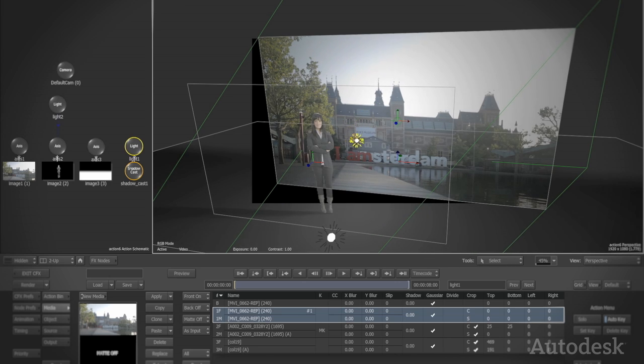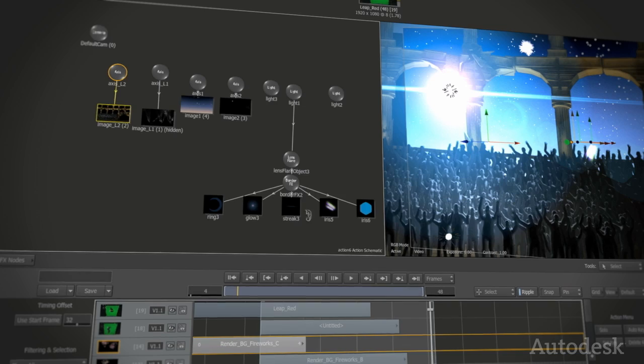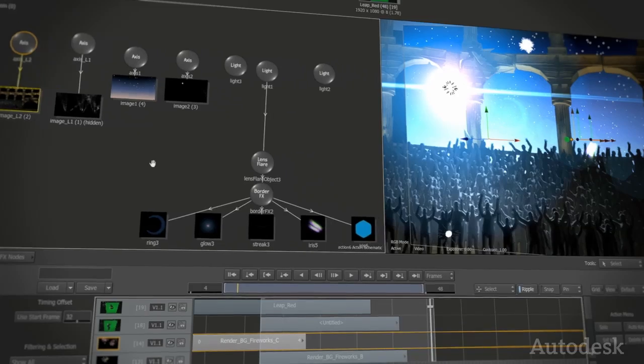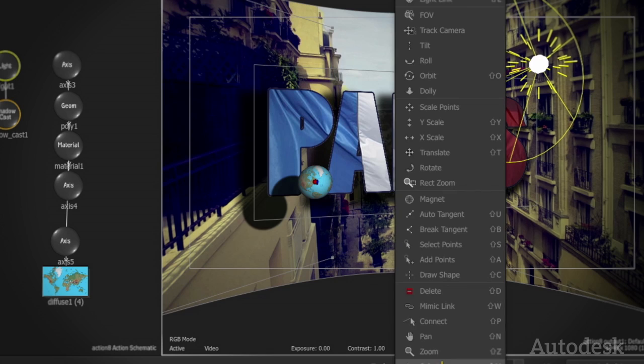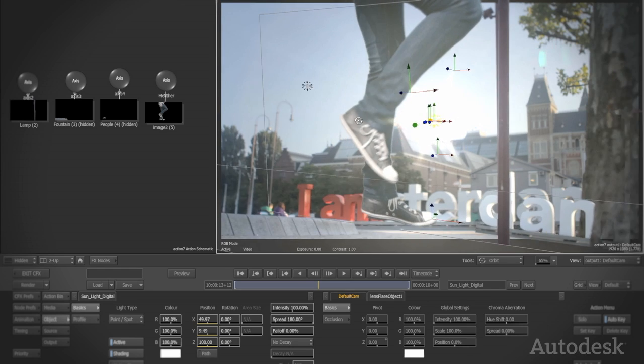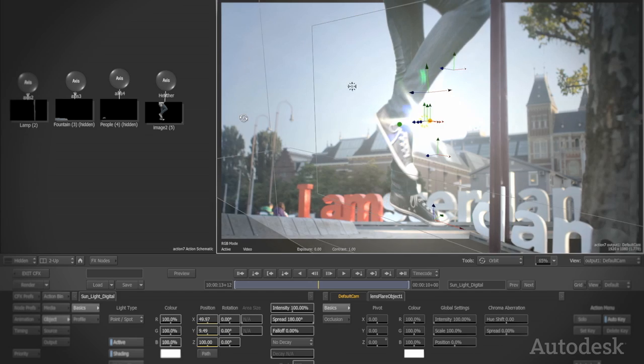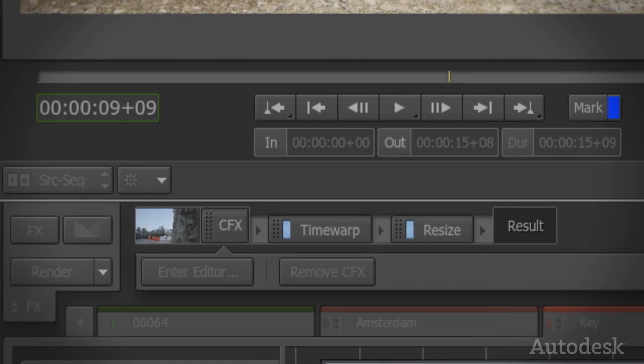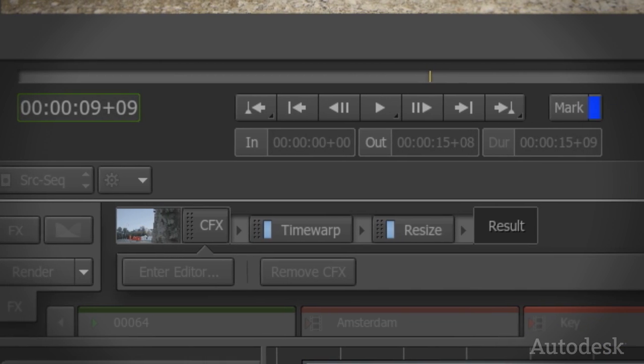ACTION allows you to go beyond the limitations of layer-based effects found in traditional compositing applications. It brings a true 3D and highly interactive creative experience right in your NLE.